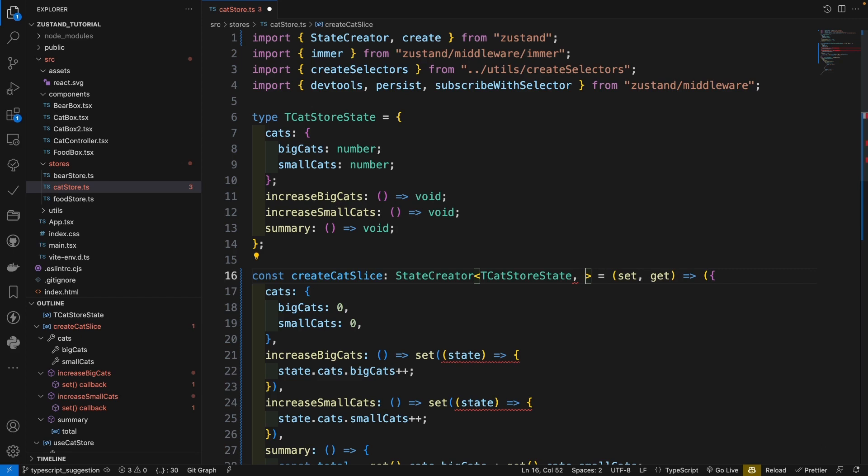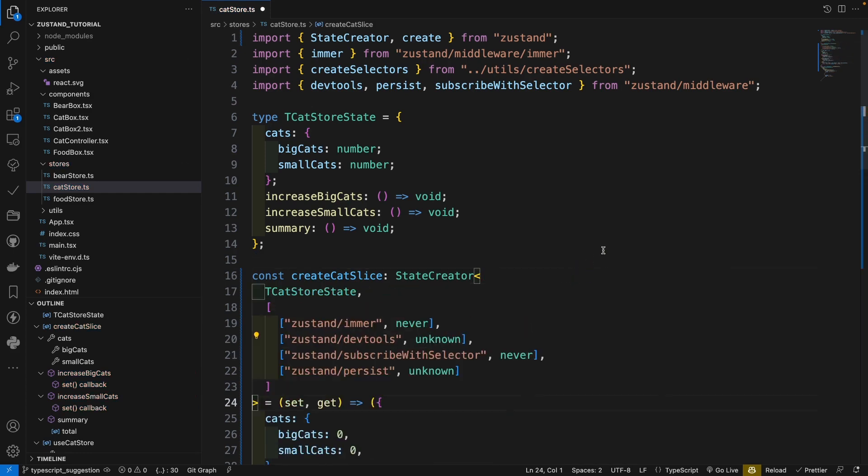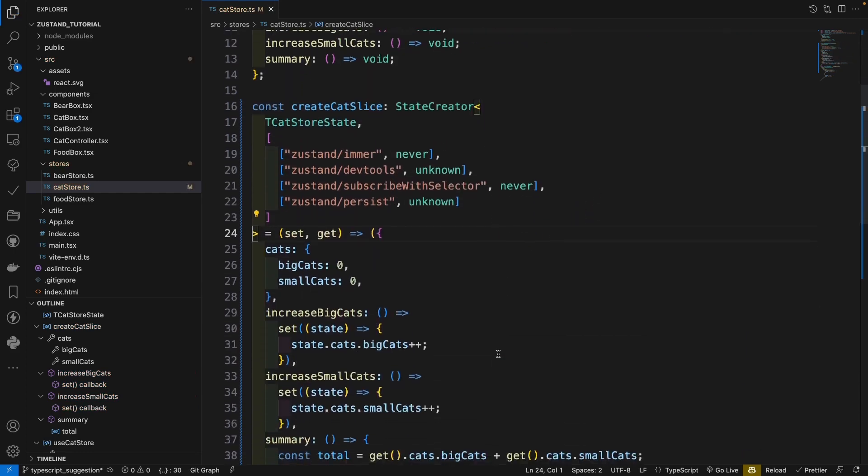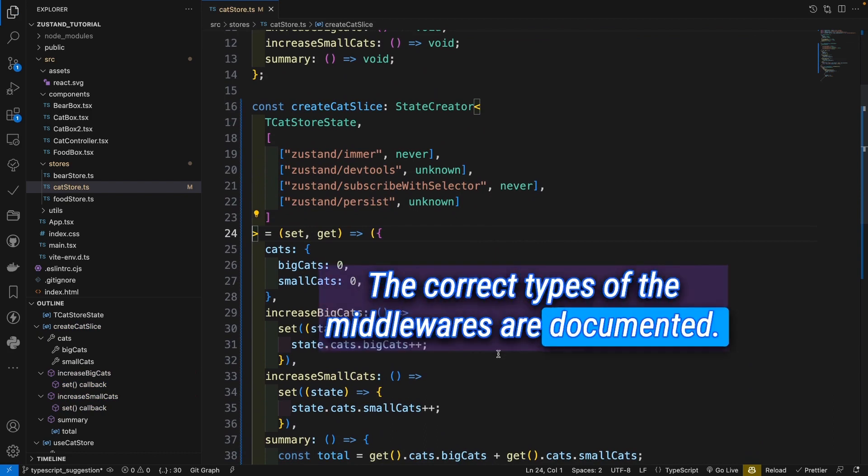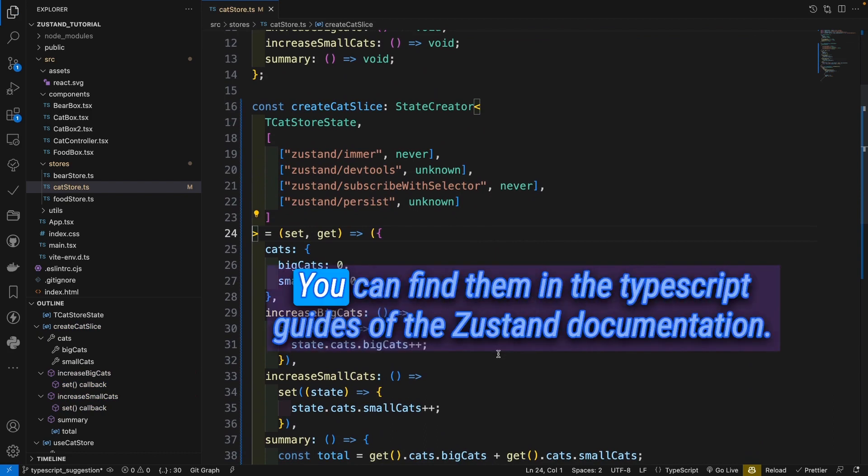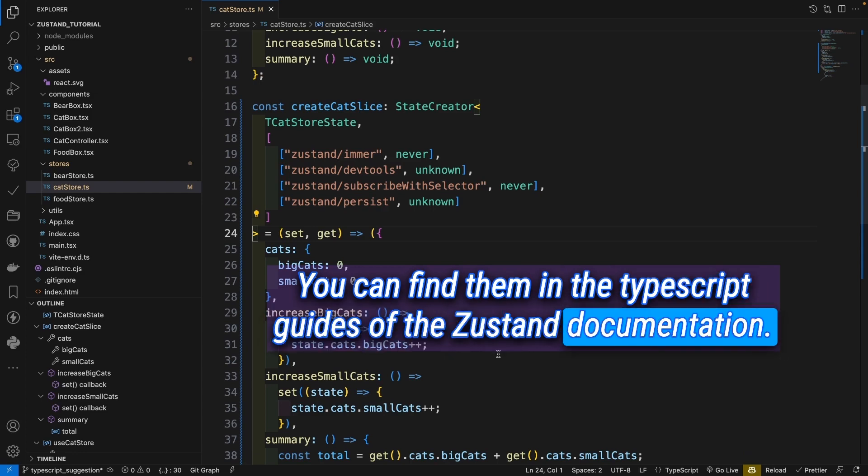And the second one should be the list of middlewares type. So I paste the code here. The correct types of the middlewares are documented. You can find them in the TypeScript guides of the Zustand documentation.